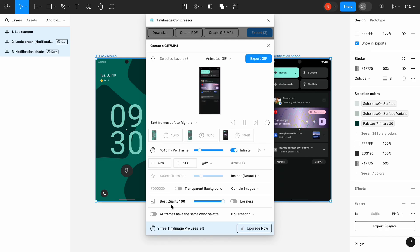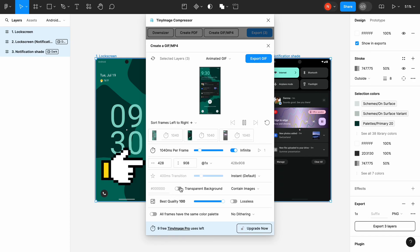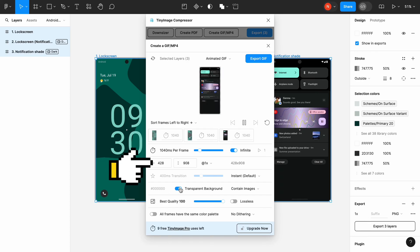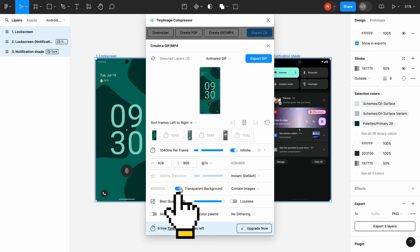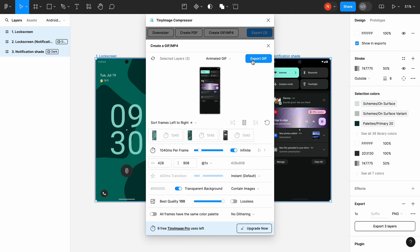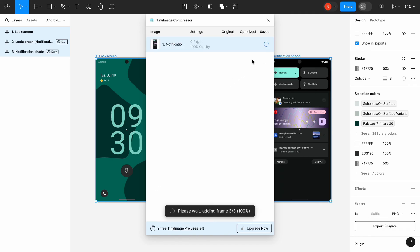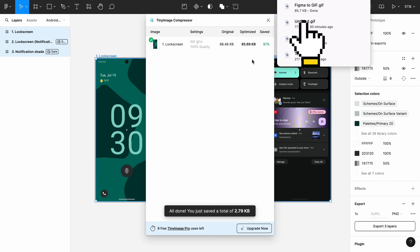I will go with 1040 milliseconds. You can also change the dimension of the output GIF image, or add a transparent background for your image. Once ready, click Export GIF and the tool will generate a GIF file for you and save it on your local disk.